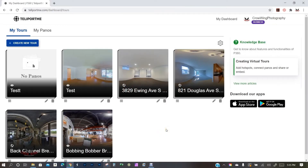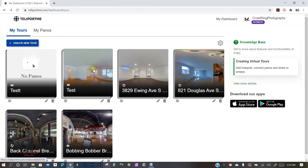I want to give you a demonstration on building a virtual tour with Teleport.me. Teleport.me is a very good virtual tour platform — simple but powerful — and you can have extremely high resolution panoramas. I already built the tour and I'm going to start all over. I'm not going to upload anything because it takes too long, so I've already pre-uploaded and I'm just going to start from scratch.